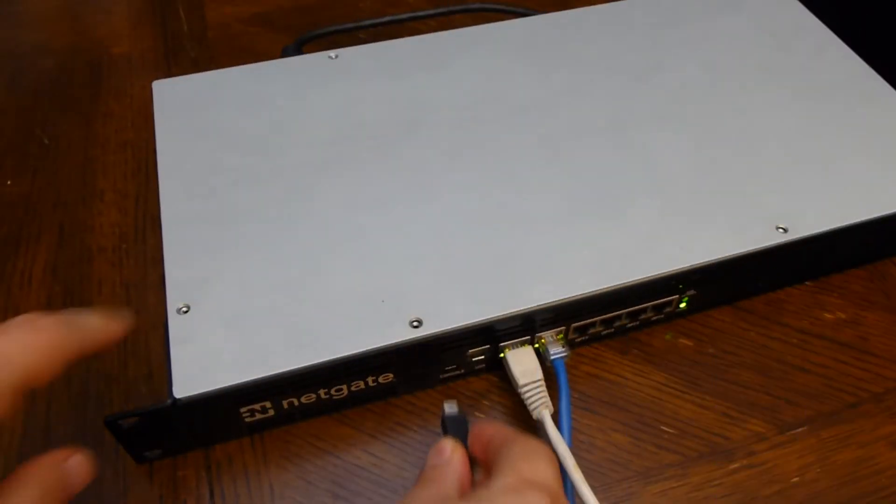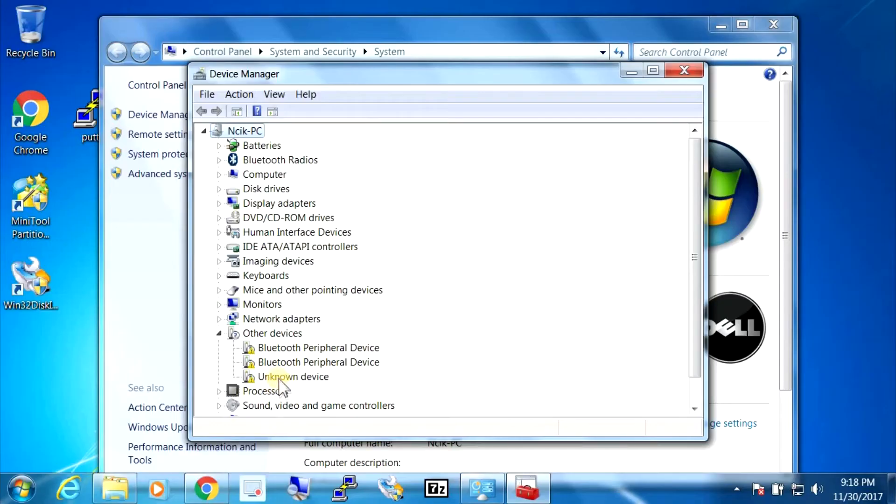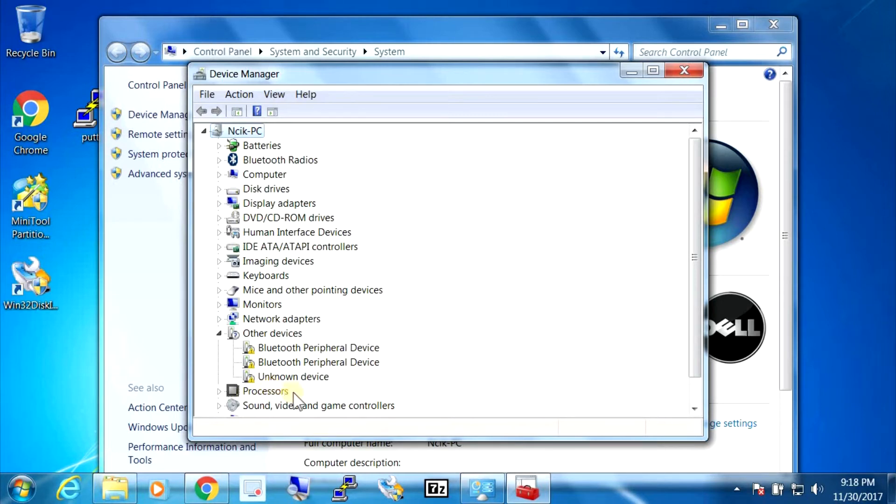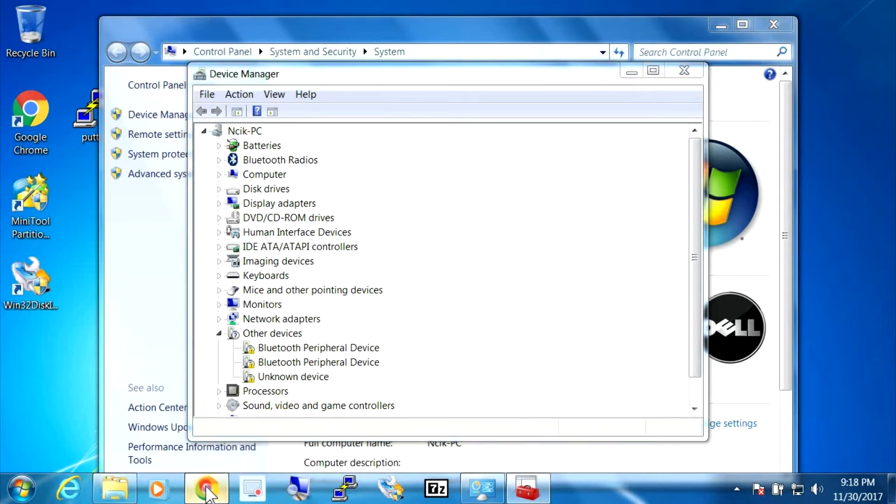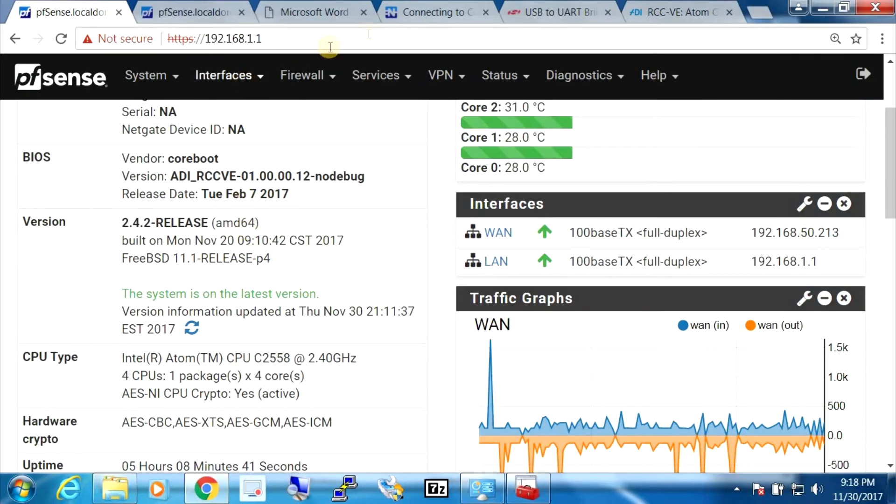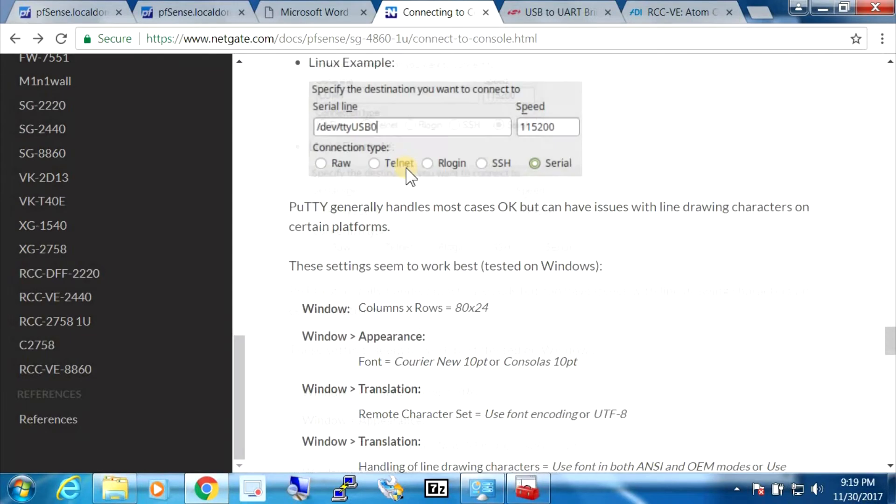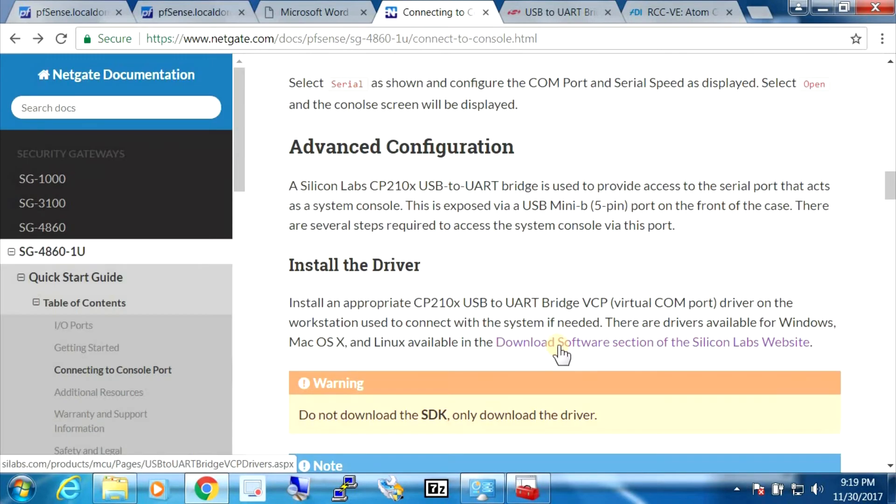I'm going to hook up the USB console cable now. By default, Windows 7 doesn't install the required driver for the serial port interface, so we have to actually download the software and install this ourselves. And this is indicated in the user manual, so I'm just going to go through the steps here. The settings are right here. All right, here's the download site already opened up in another tab.